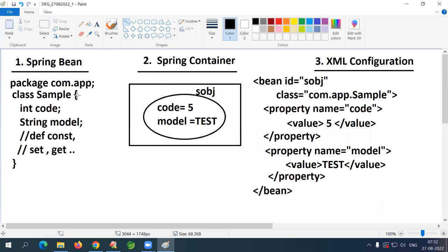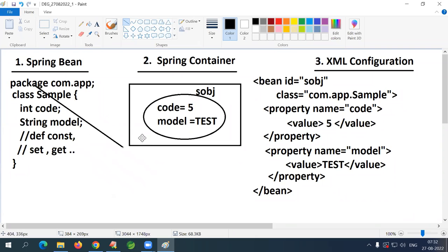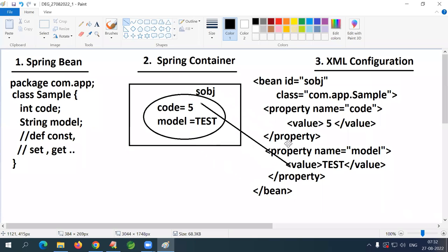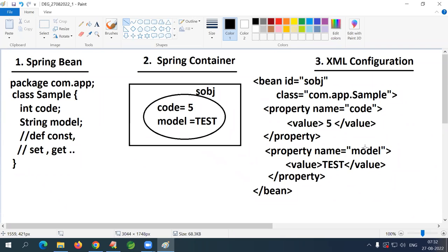Now I'll give you a second example where I provide a Spring bean and show the Spring container design — you should write the XML configuration. Then I'll give a task for you to practice at home. Let's go.